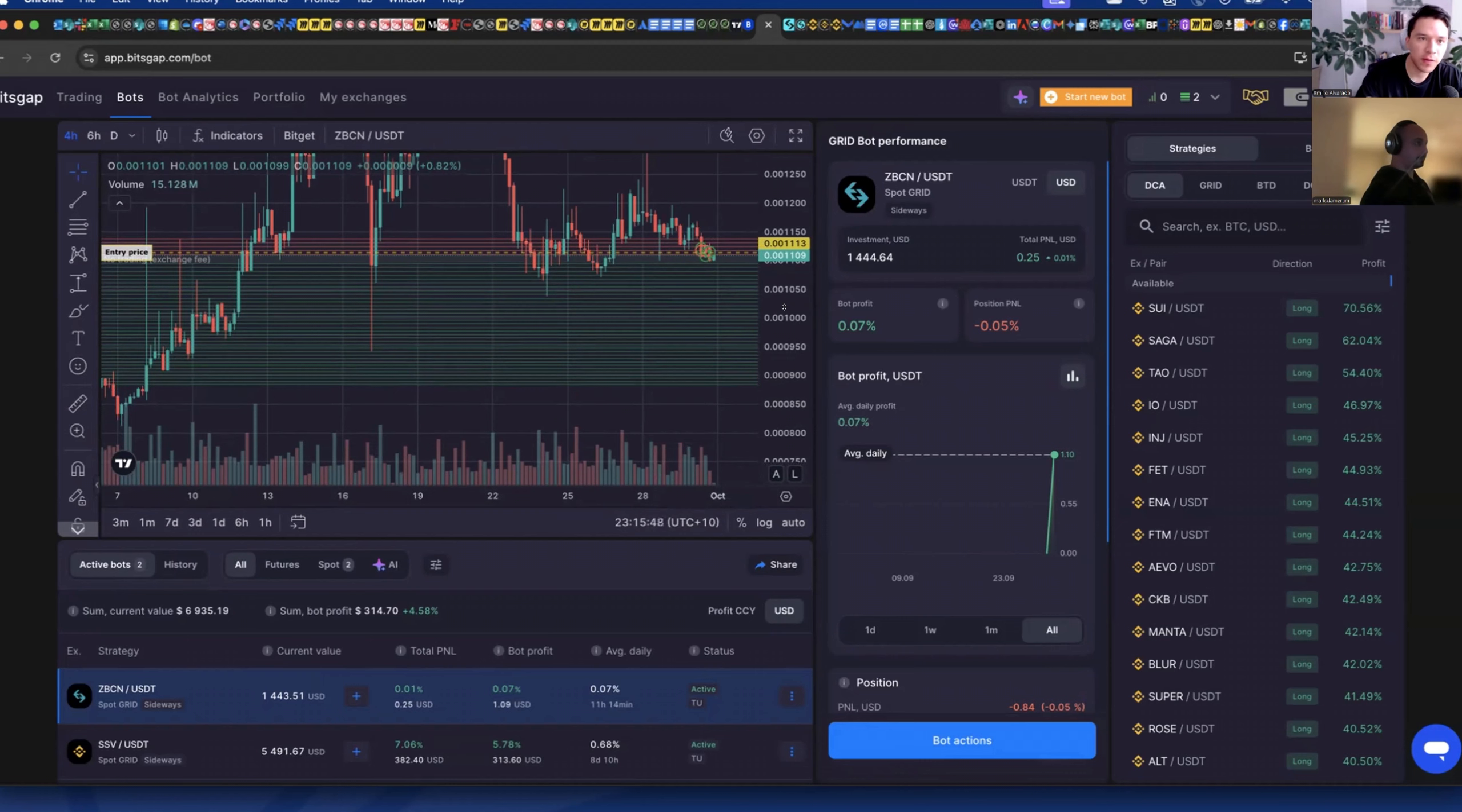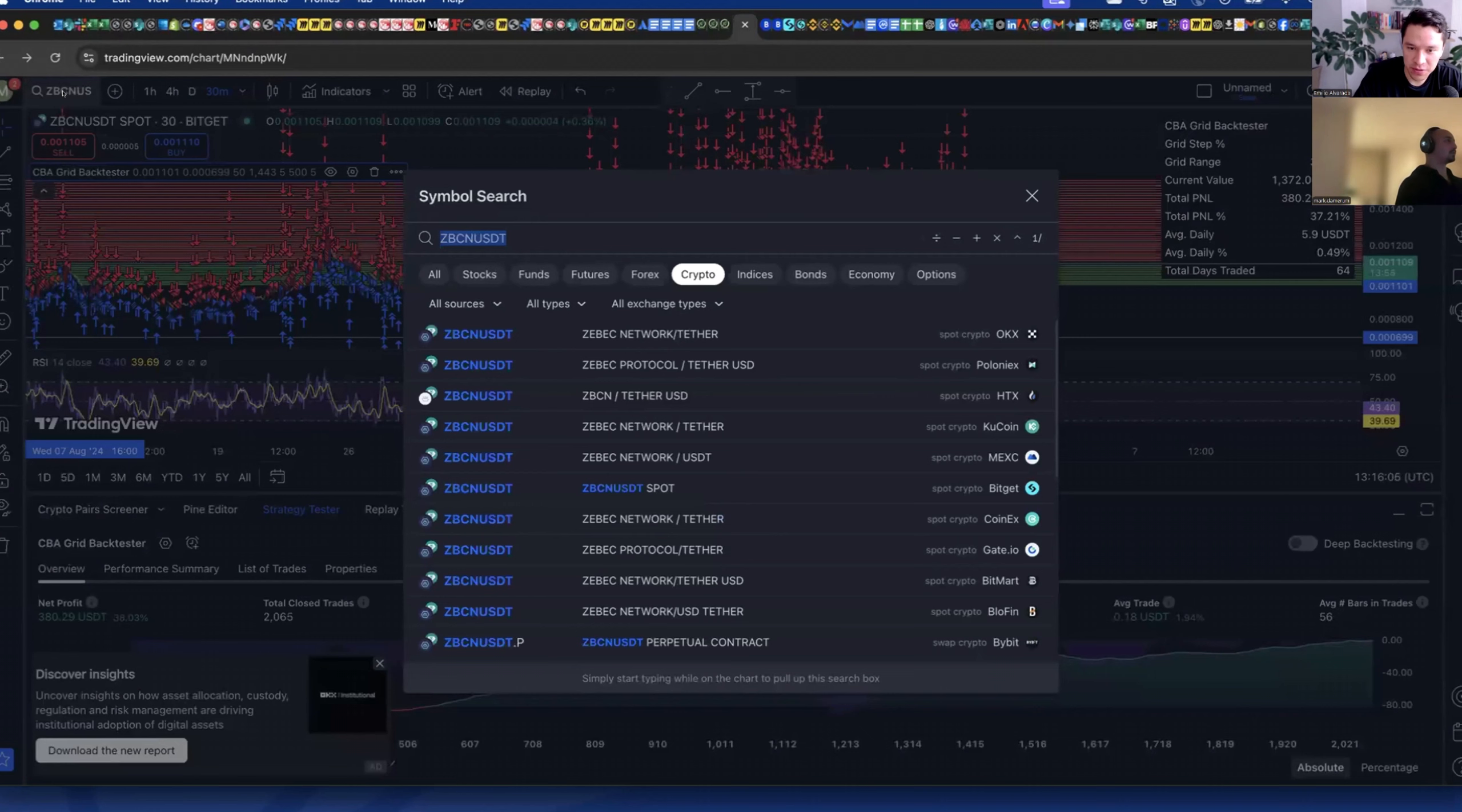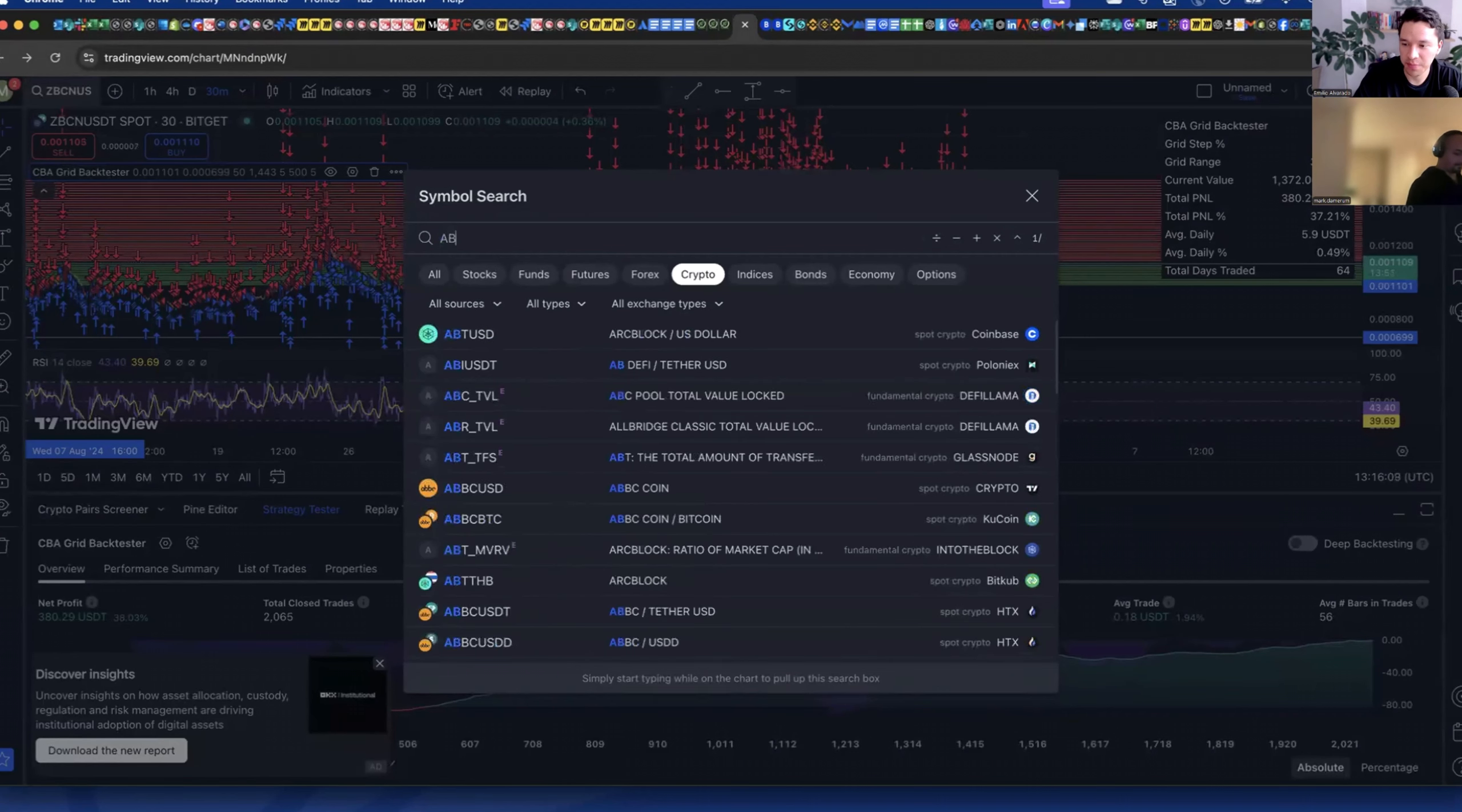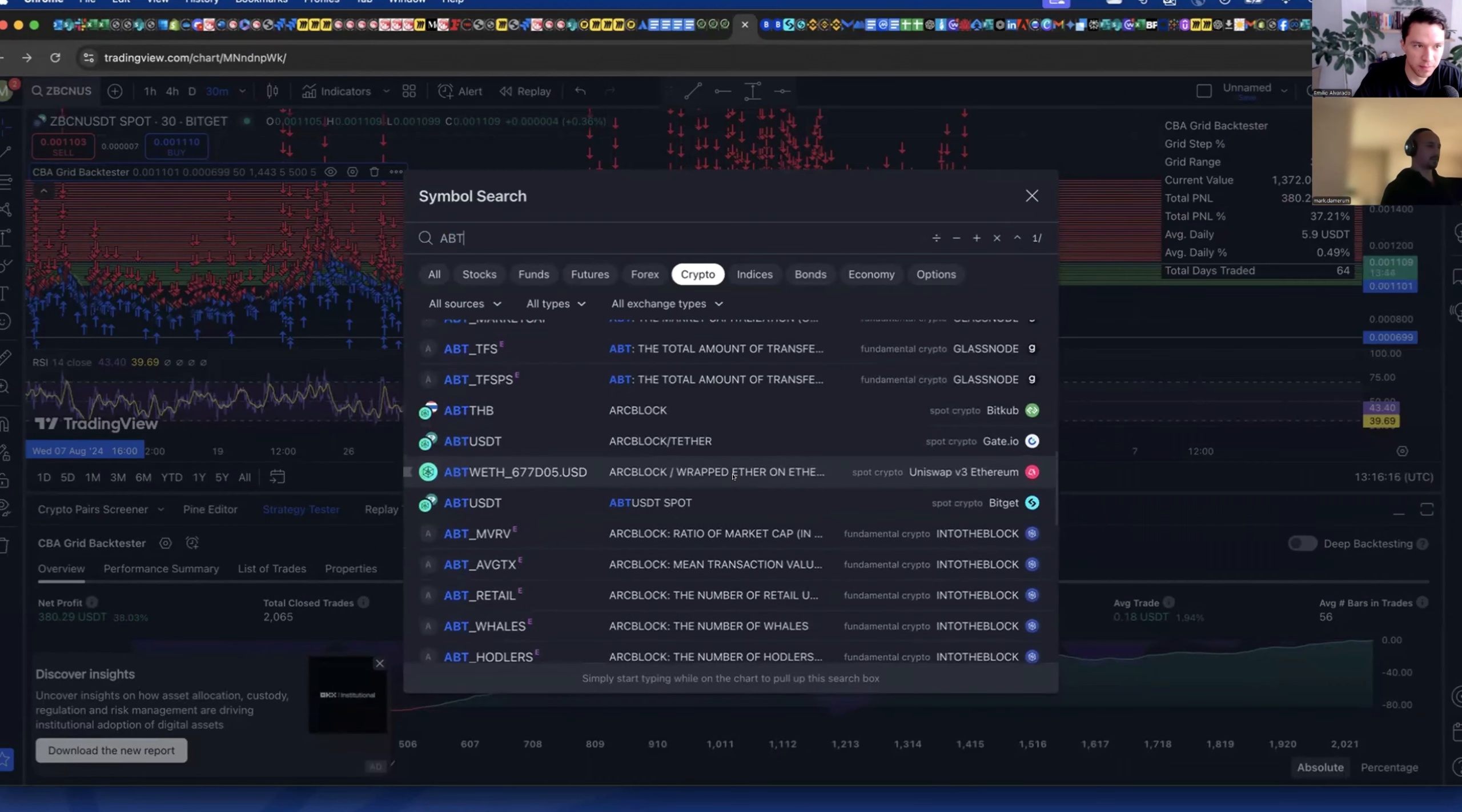There is one that is called ABT, ABT USDT. I think that one is worth testing. I have been paying attention and it gives you taking into consideration the worst case scenario it is still up like 60 percent so it's pretty good.